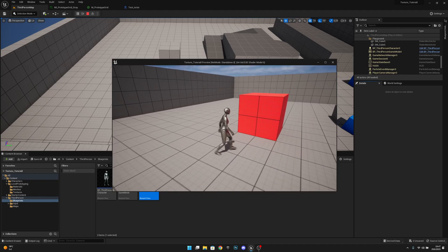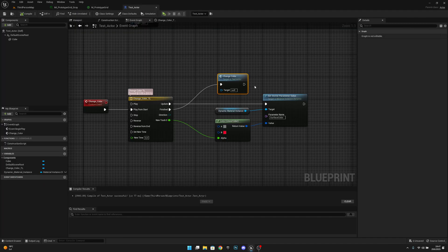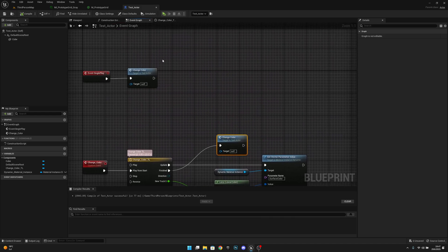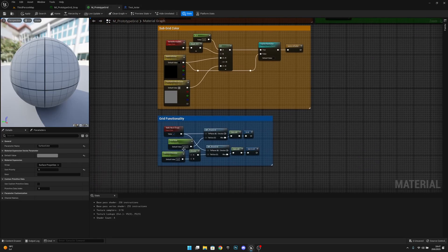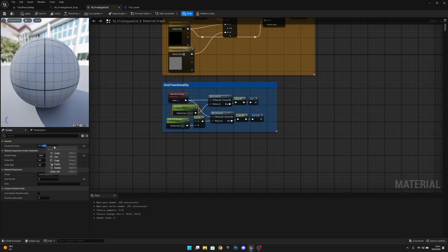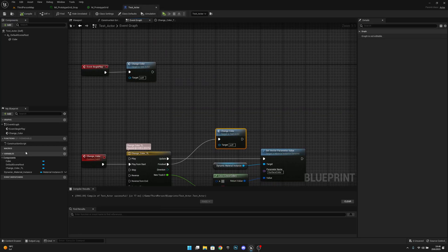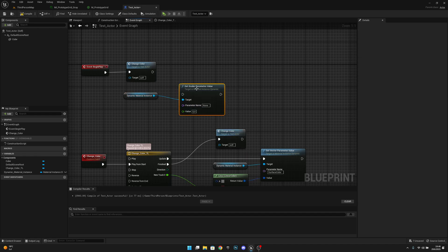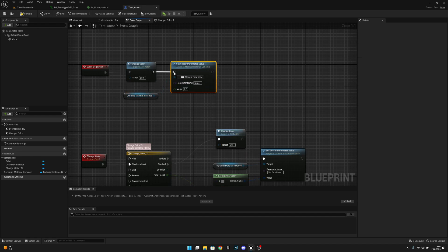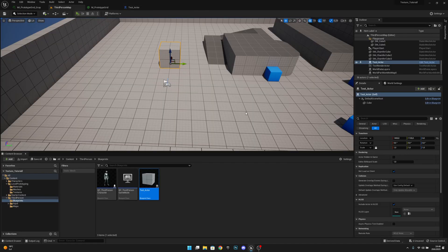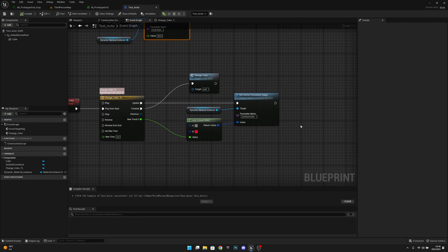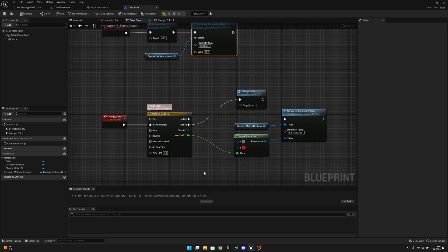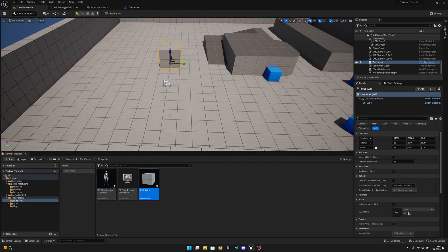You can obviously change other parameters too. For example, let's copy the Grid Size parameter name. Get the Dynamic Material Instance and call 'Set Scalar Parameter Value', paste the parameter name, and set the value to 50. Compile and save — it will be set to 50 when the game starts. You could also do the same thing inside the Change Color event with a timeline and a Lerp to animate it.